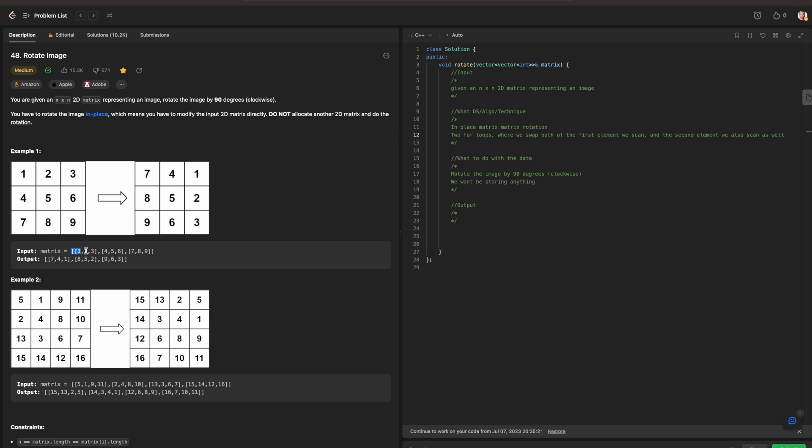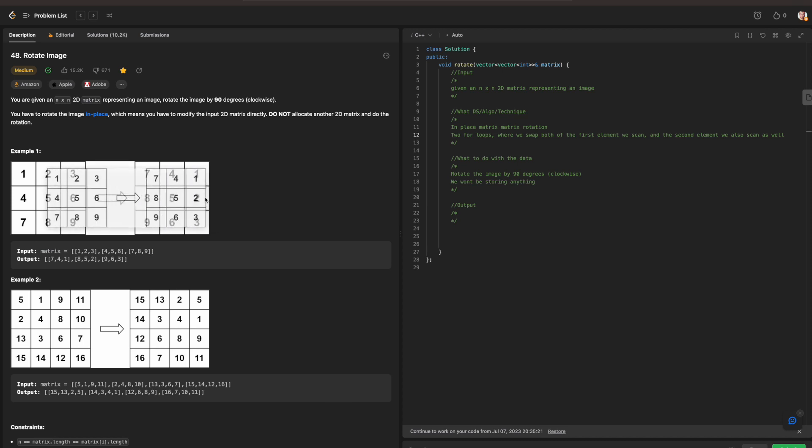So for instance, if we were to have a matrix of 1, 2, 3, 4, 5, 6, 7, 8, 9, what we need to do really in terms of rotating it, you notice the numbers 1, 2, and 3, they're all going to be rotated 90 degrees.